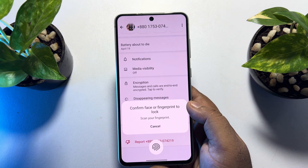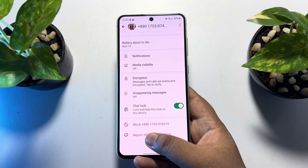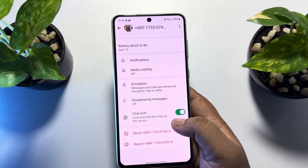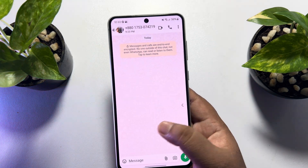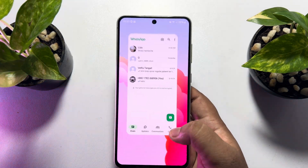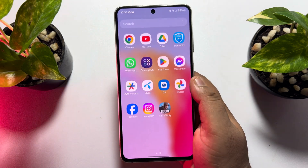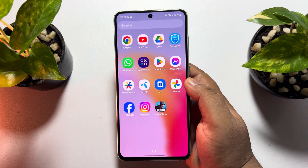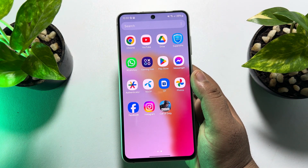Verify your fingerprint first, and once the chat is locked, I'm going to close the WhatsApp app. Now it's time to show you how to unlock the chat without fingerprint.